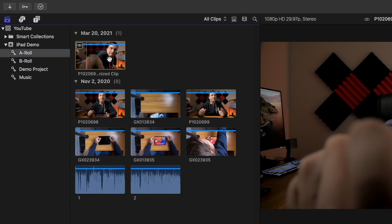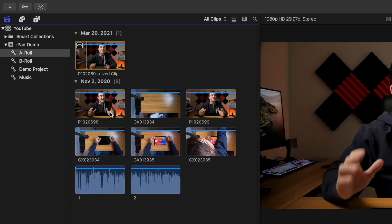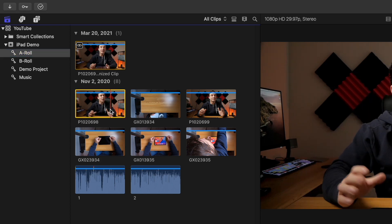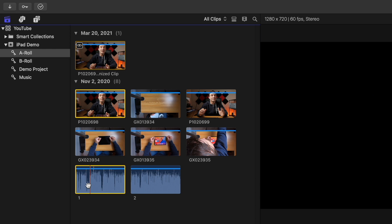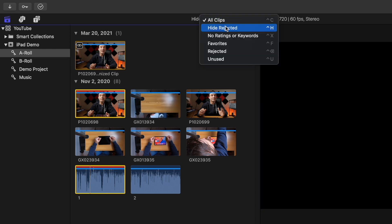When I record my videos, I normally record video and audio separately and just sync them after import. This makes a new sync clip, and this is where the reject feature comes in very handy. I can reject my original clips to hide them so I don't accidentally use them, while still keeping them in the media browser as the source clips for my synchronized clip.